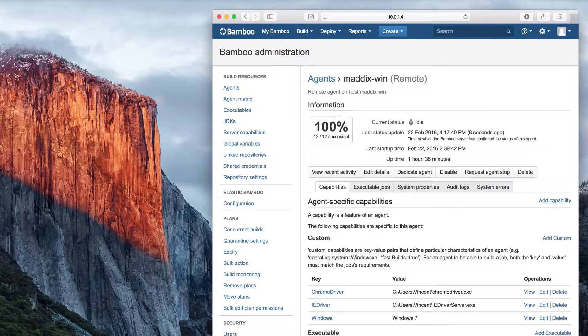Similarly, if we look at our Windows Remote Agents, Charlotte detected the capabilities when the Remote Agent was restarted.